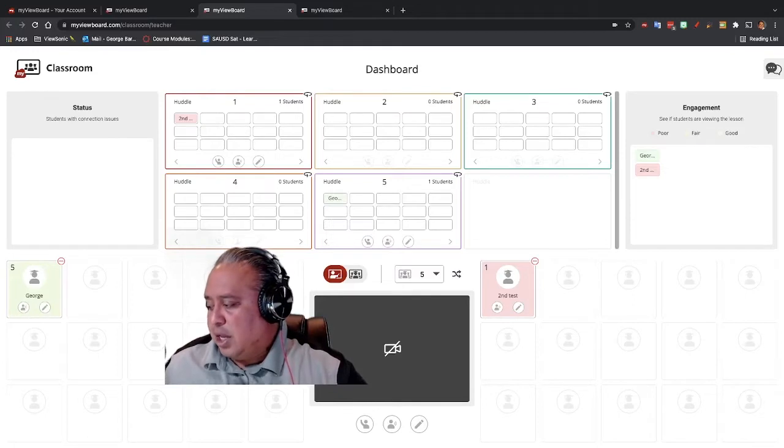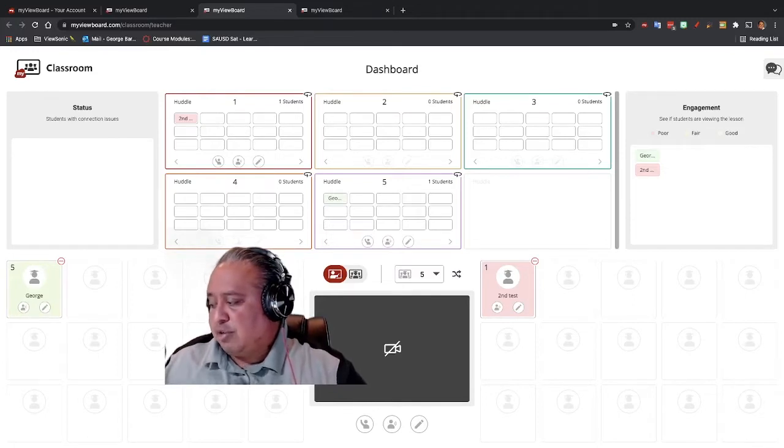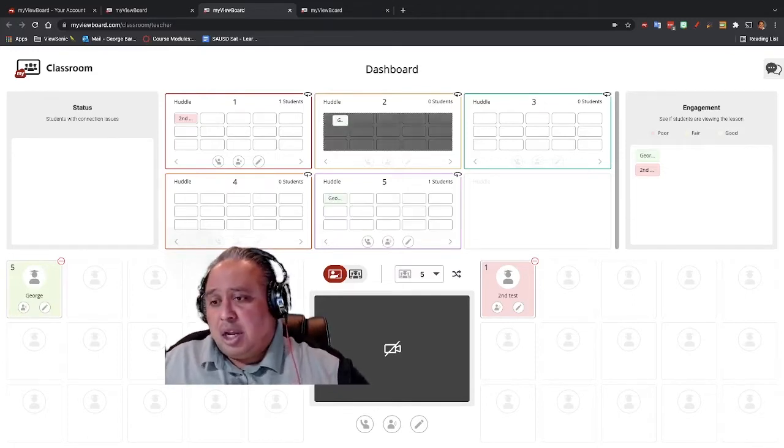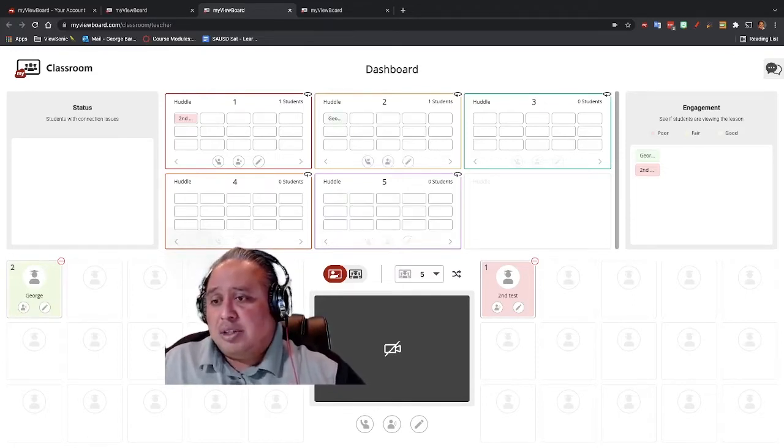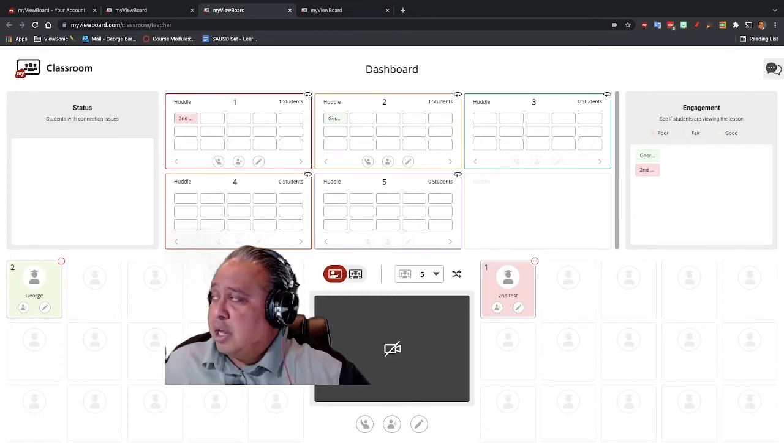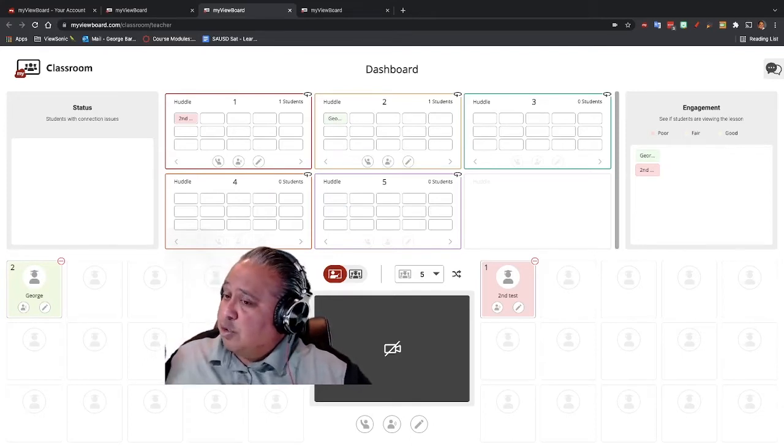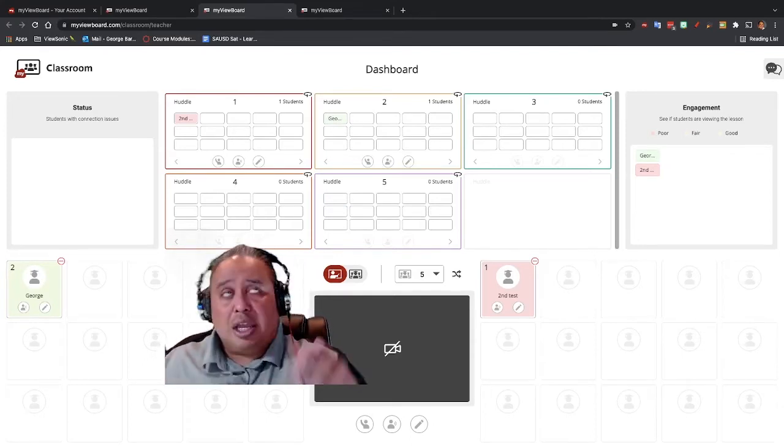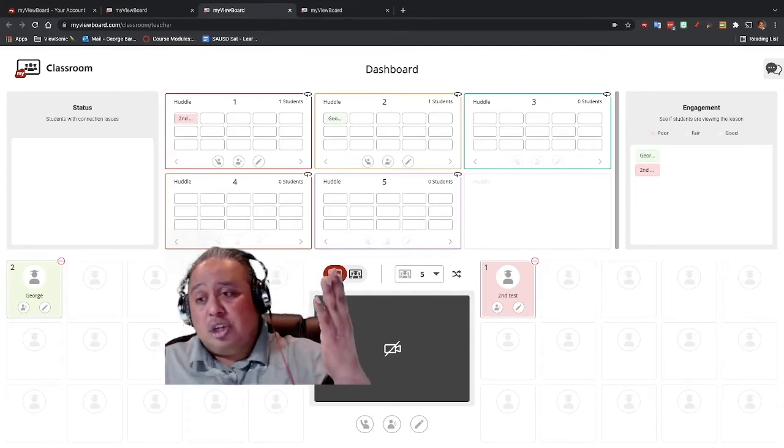all I have to do is drag him by his name, and I just pulled him down to group five. So again, it's just a drag and drop kind of concept, and you see that I'm moving the student from group to group. So now I have second test in group one, and I have George in group two.